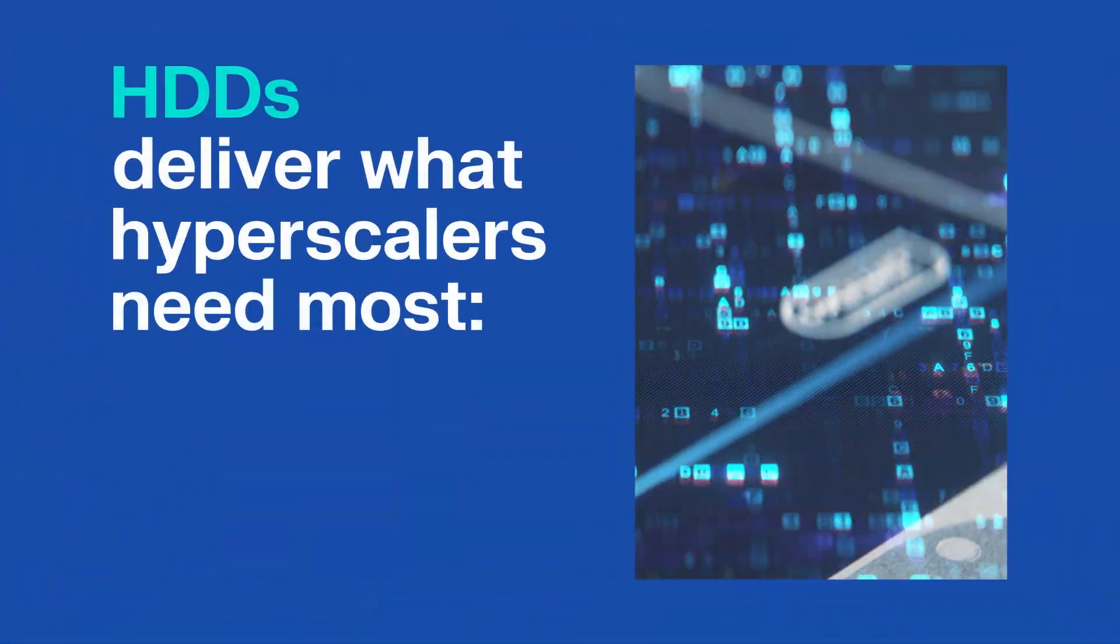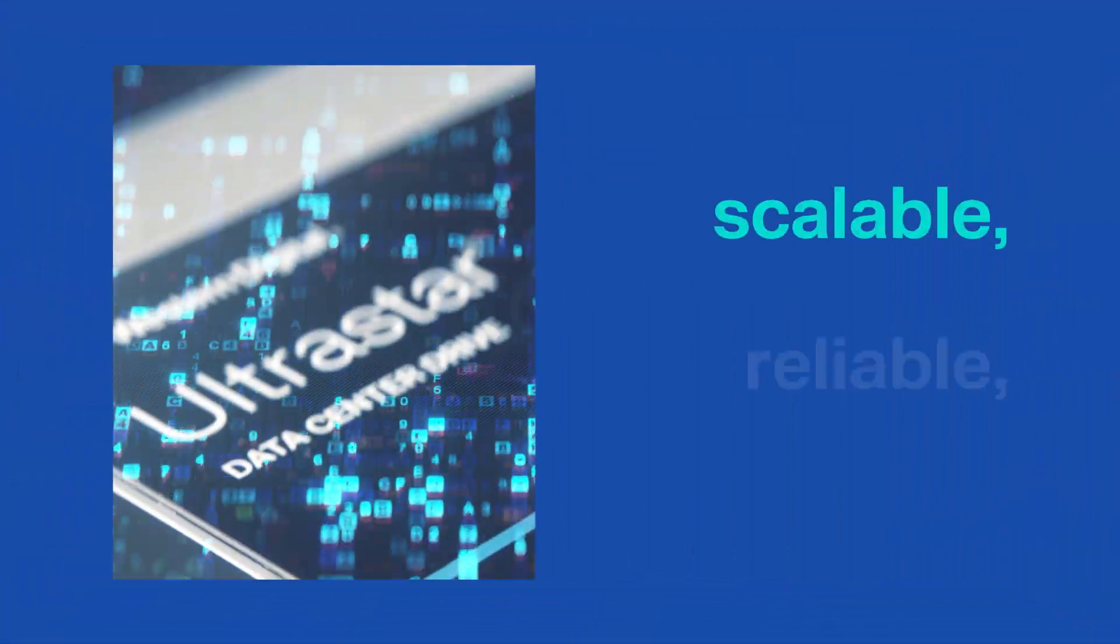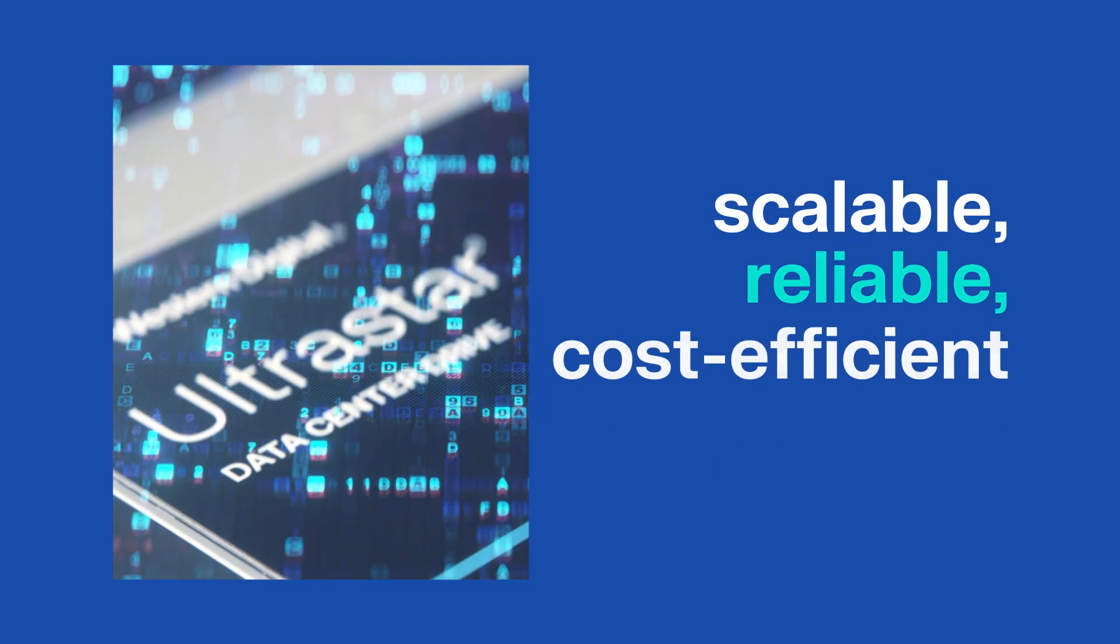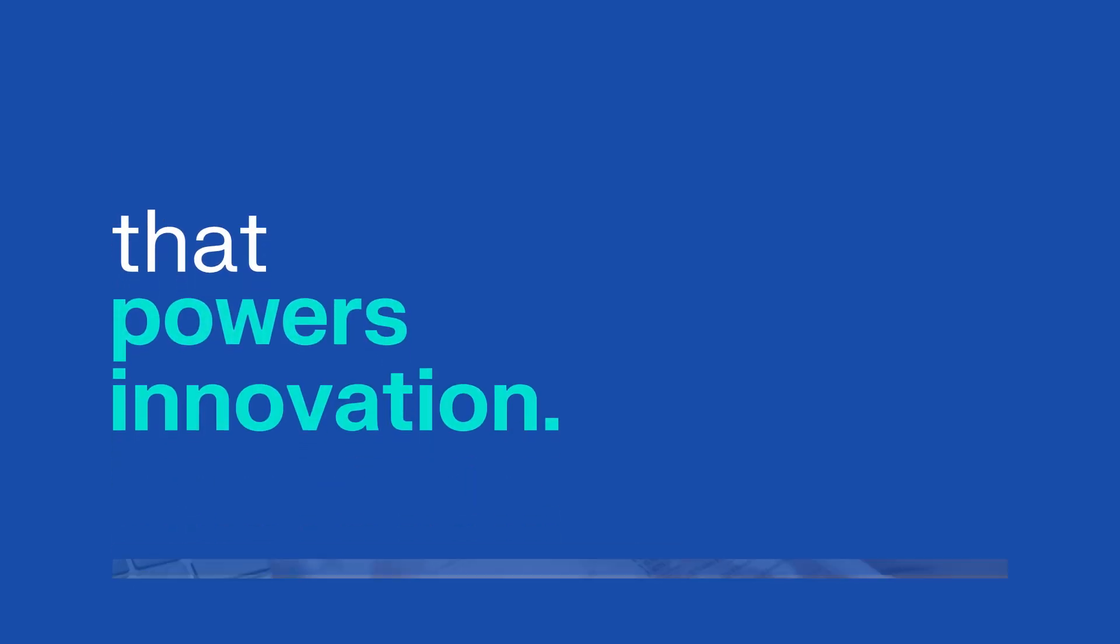HDDs deliver what hyperscalers need most: scalable, reliable, cost-efficient capacity at scale that powers innovation.